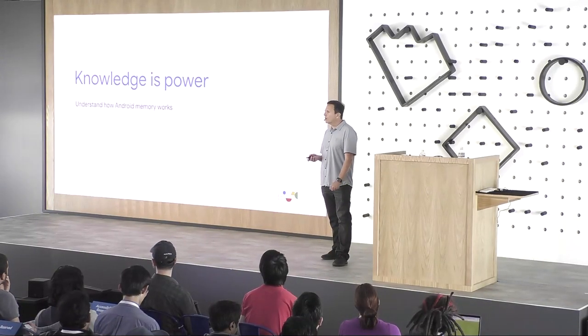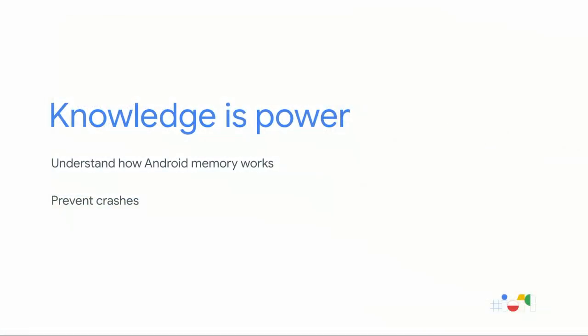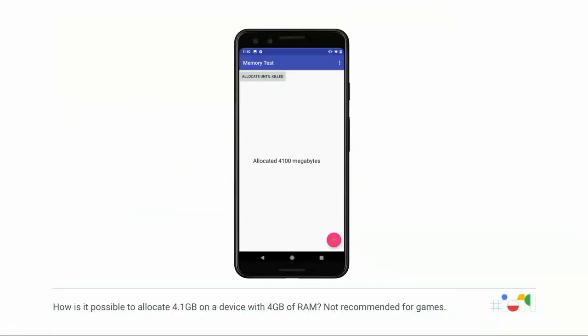I'm hoping that by seeing this talk and learning more about Android memory, you'll be able to prevent bad things like crashes from happening. Before I go on, I ran this memory test — a little app that allocates memory. Every time you press the red button, it allocates 100 megabytes. I was able to allocate 4.1 gigabytes on a device that only has 4 gigabytes of RAM. How is that possible? I don't recommend that games do this, but I want you to think about it — we'll come back to that later.